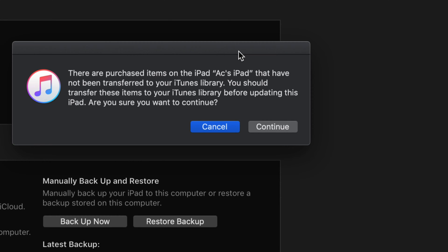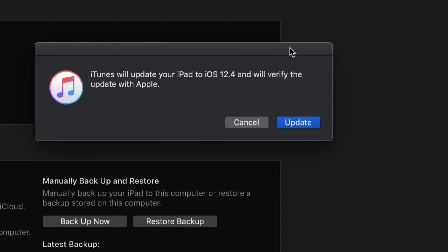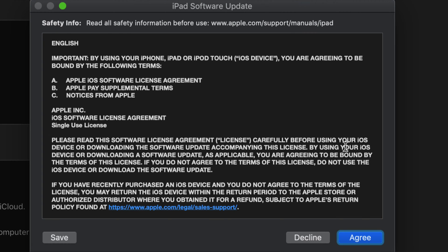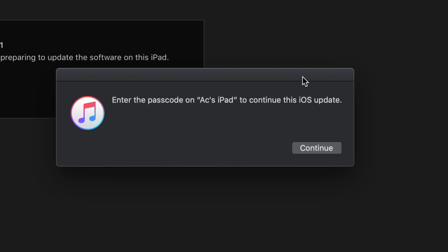Once we click on Update we will see a confirmation window. We're gonna continue on and press Update. After that window pops up, click Next and then click Agree. Finally, on your iPad itself you will see a white screen — just type in whatever passcode you have.